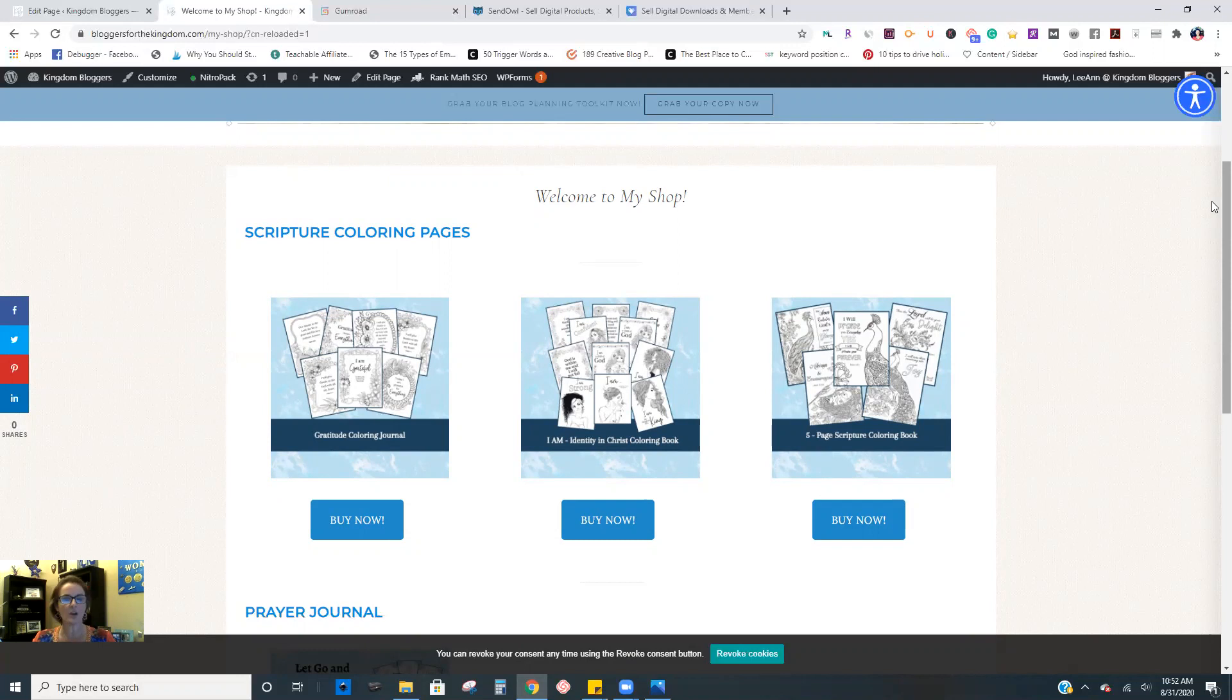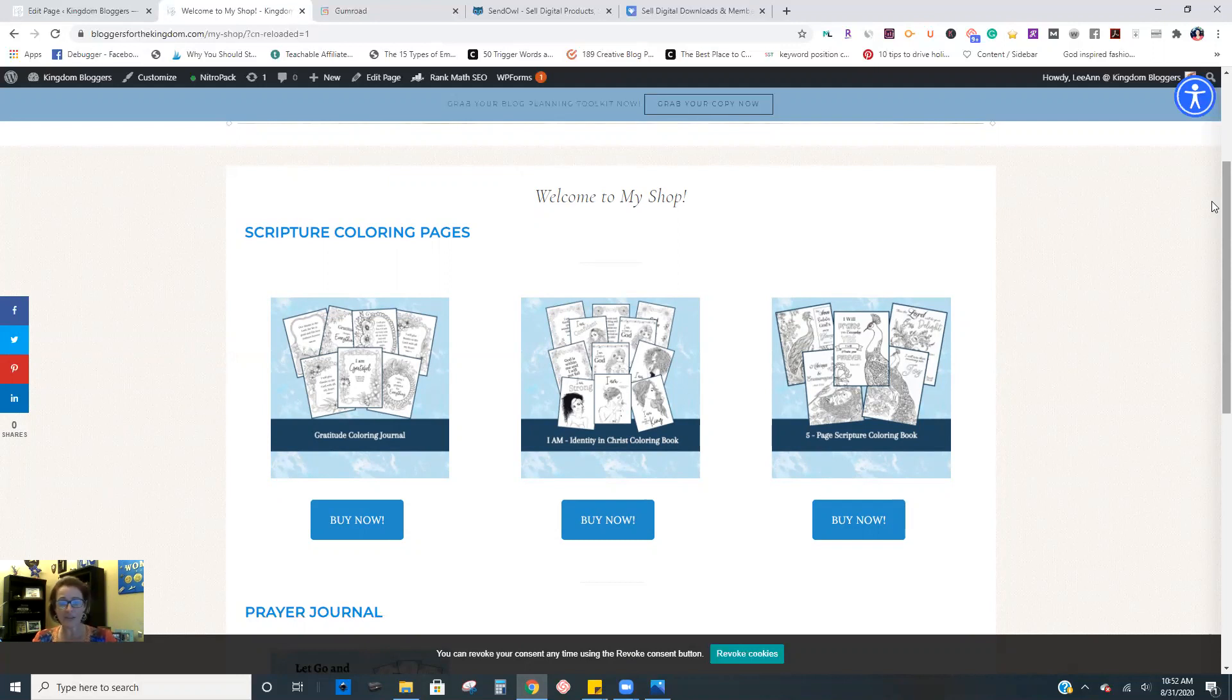Somebody searching for something on Google, they land on your site to read that blog post, they're much more likely to buy a product when it relates to that search query. But having a shop page is definitely an addition to that, where you can house all of your products in one place to be able to share on social media or in different blog posts as well.